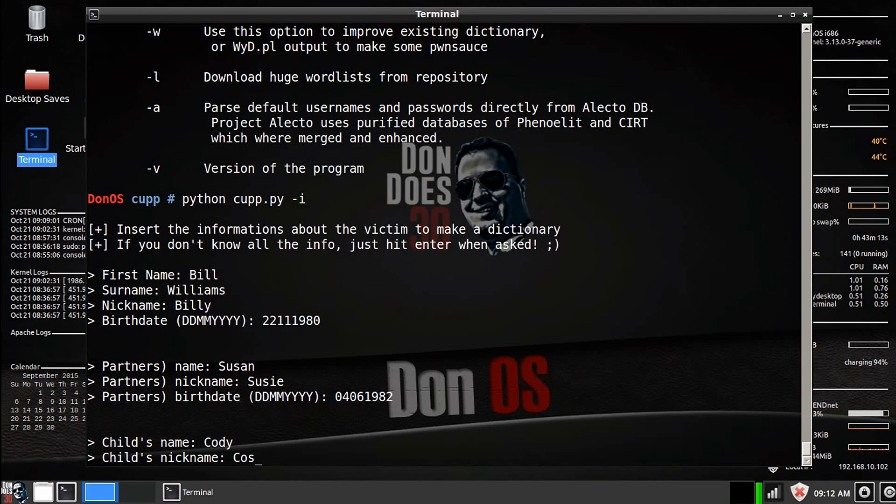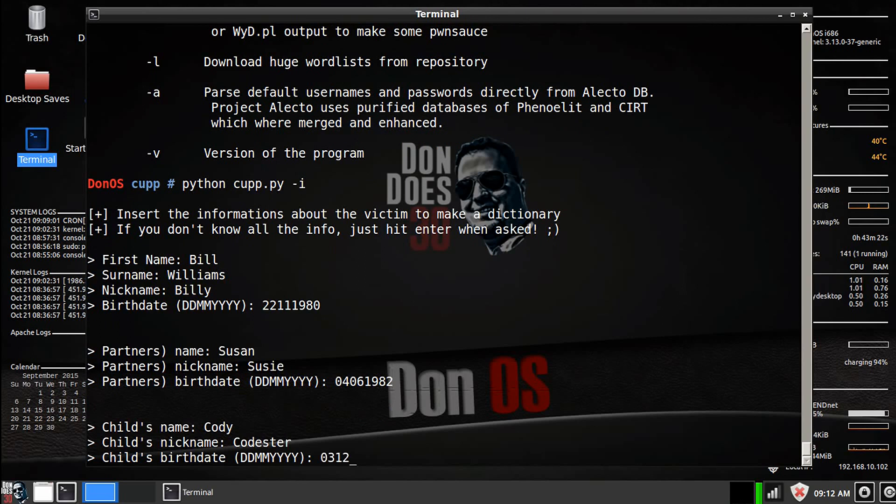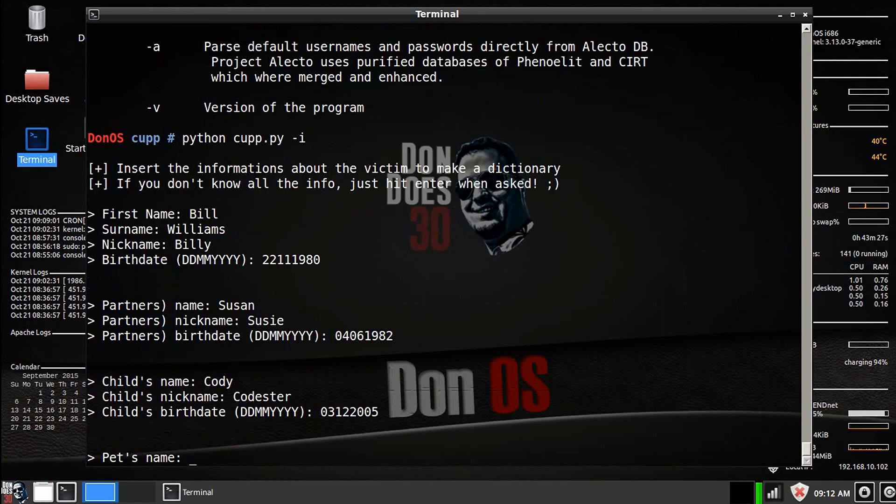Child's nickname, we'll just say the Codester, I don't know. Birthdate, again, let's do the 3rd of December 2005.